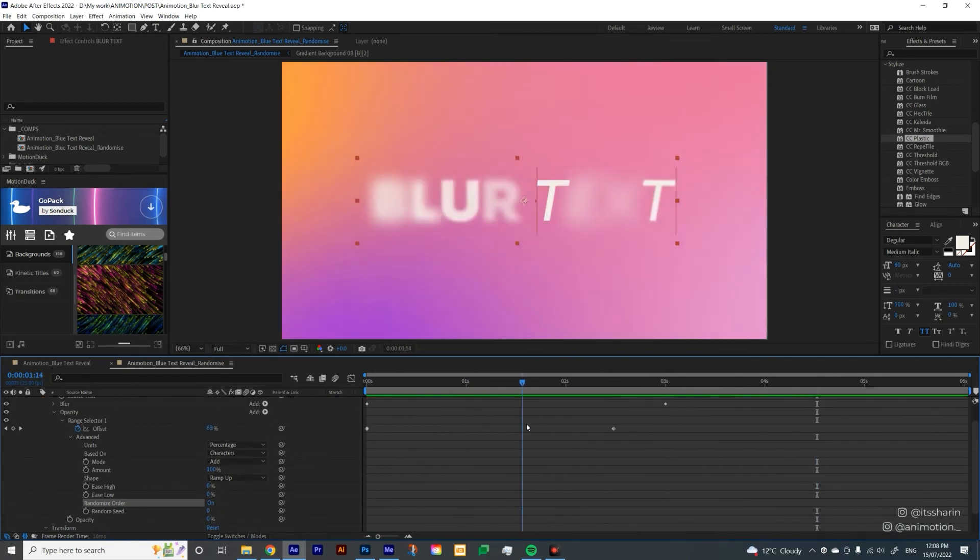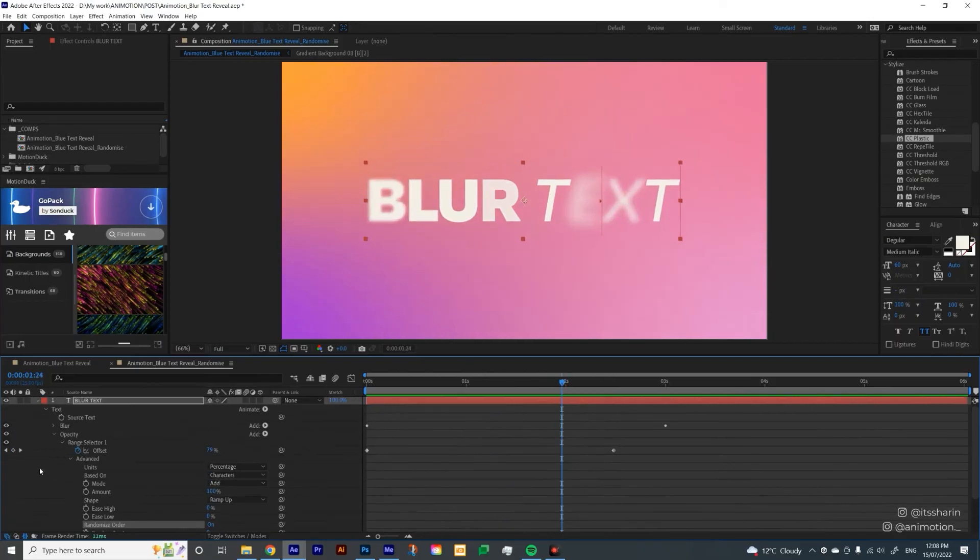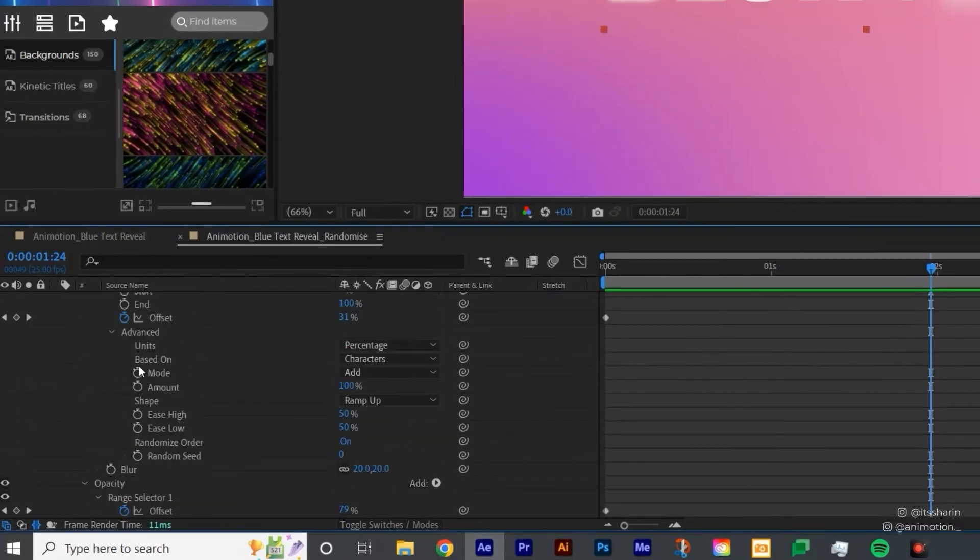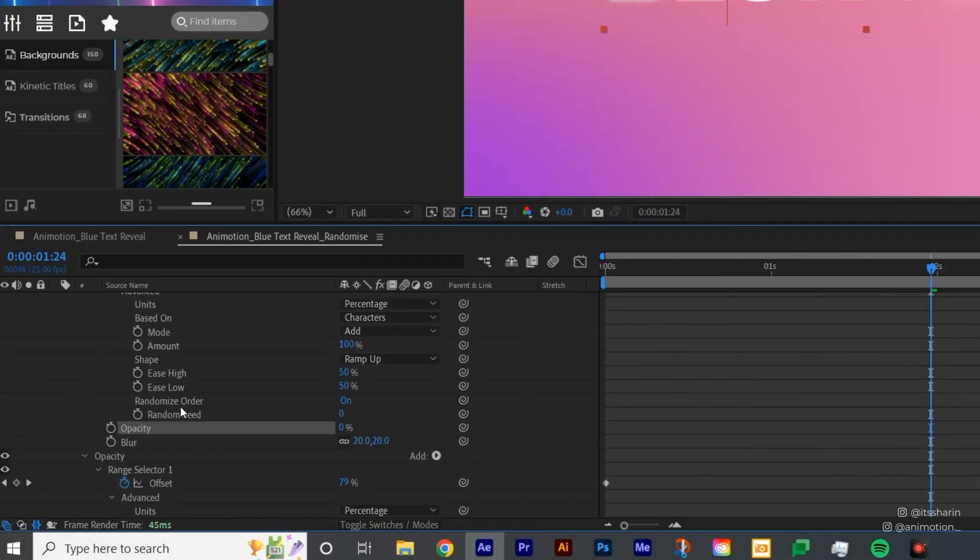You can't really match the Blur and Opacity randomized, unless you have the Opacity inside of the Blur, which I don't. And you can do that by just copying this Opacity here, and then click on Blur, and then paste it there.